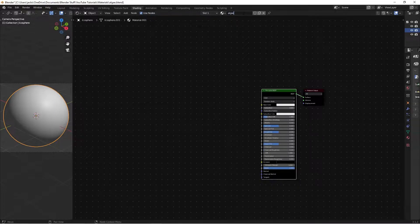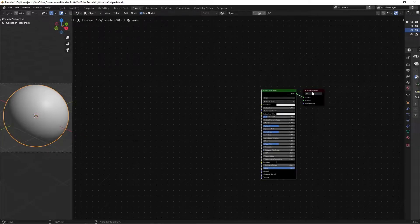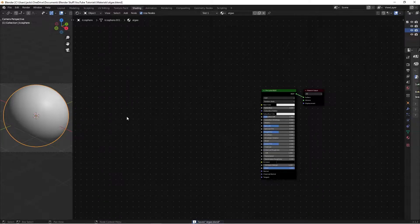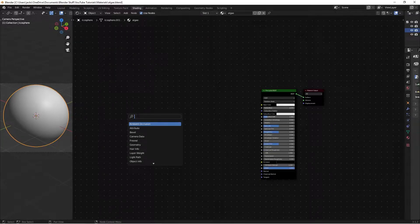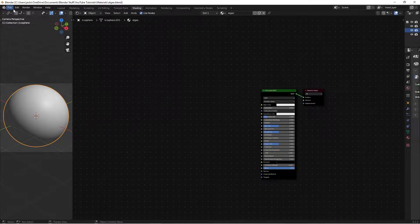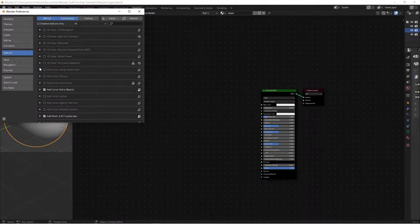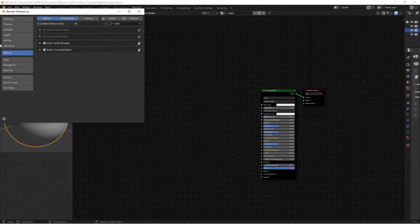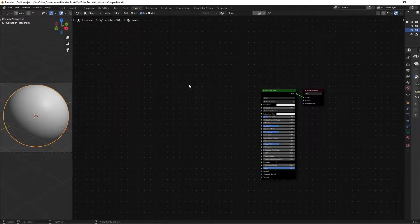Add a new material — you can call it whatever you want, I'll just call it 'alg' — and you get the Principled BSDF and the material output. Make sure you hit save as you go in case your computer crashes. Also, if you don't have the Node Wrangler add-on, go to Preferences, search for Node Wrangler, check the box, and refresh your settings.